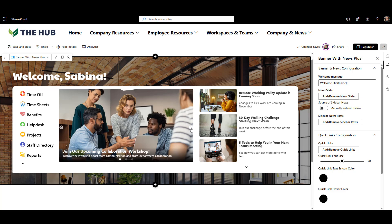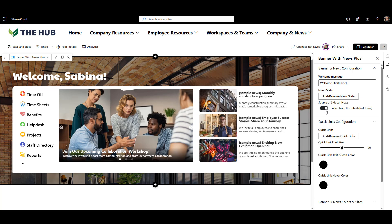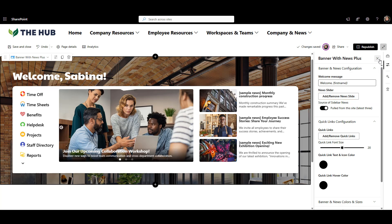I can also make the sidebar news automatically pull the latest posts from the site. All I need to do is flip this toggle. Simple. I think our news banner is good to go.